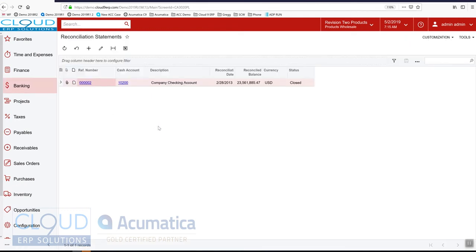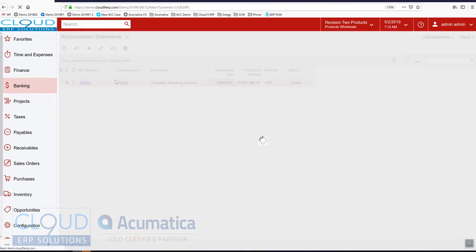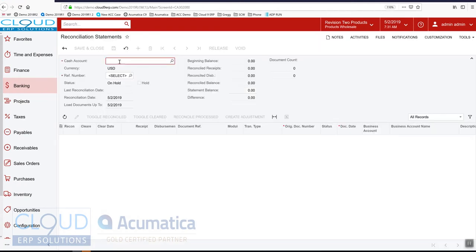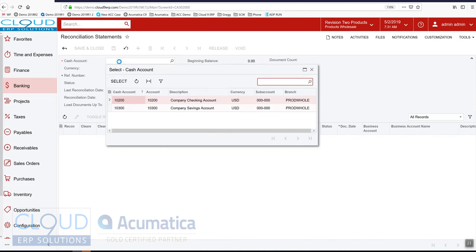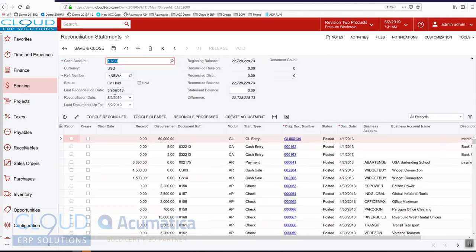So we go into our bank reconciliation statement screen and you can see all of the different recs that have been performed, when they've been performed. And here we're going to create a new one. We pick the cash account.